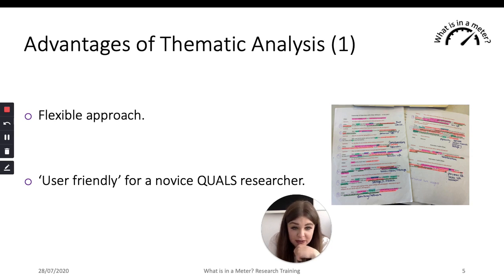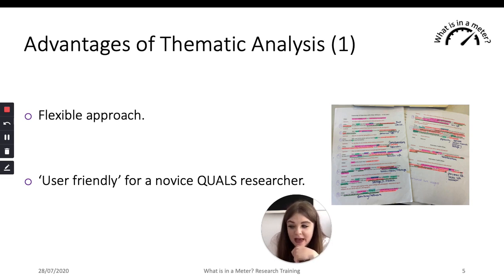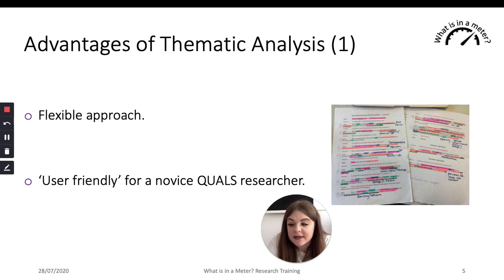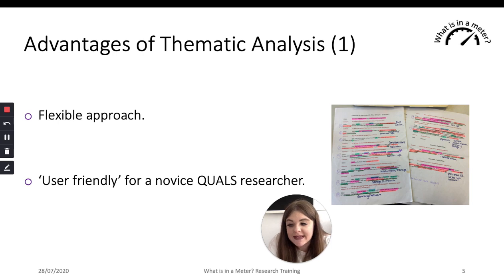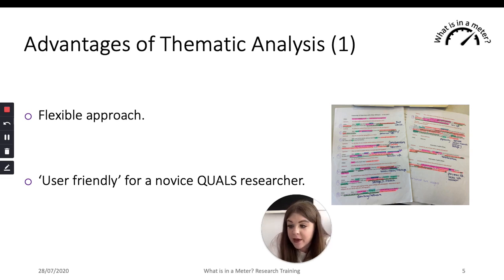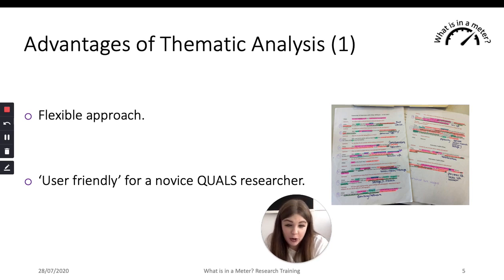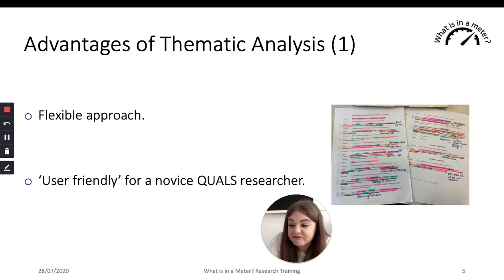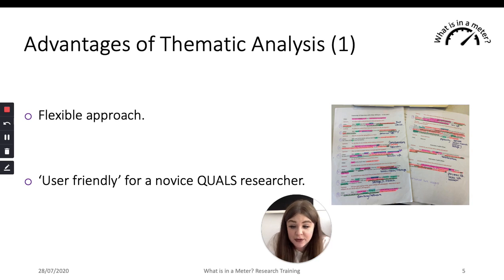Starting with the positives first — thematic analysis is a really flexible and adaptable analysis method. Even though as a process it has these recognized distinct steps, it's likely that some of these stages will overlap. You might find yourself starting the coding on an early bit of data and organizing those into themes, but then going back to the coding process on later pieces of data, which can result in the revision of initially proposed themes. It really is a flexible and iterative method that doesn't always require you to follow those stages in a linear fashion.